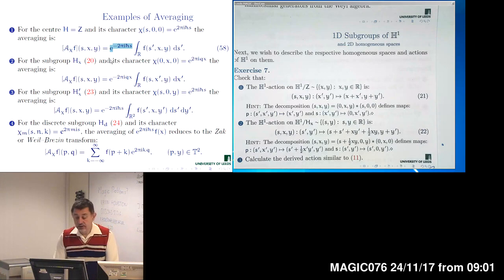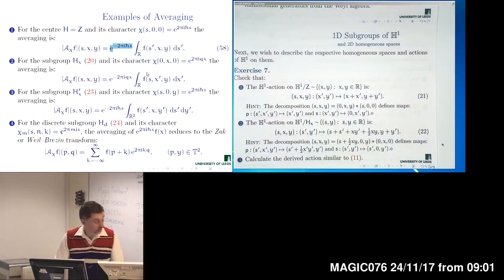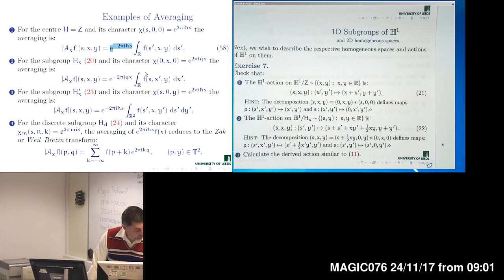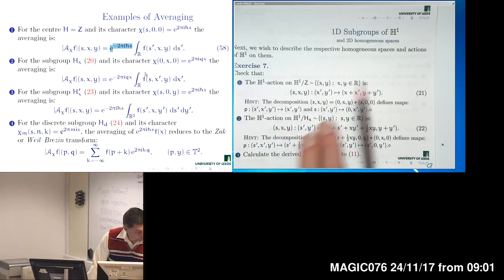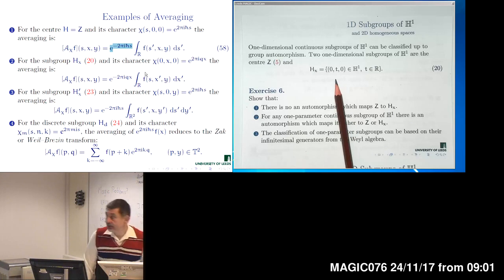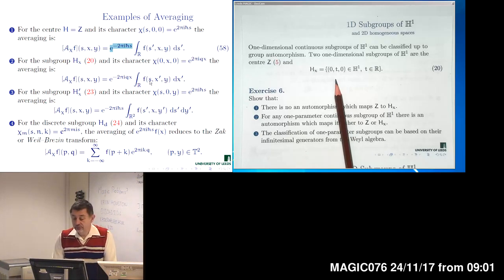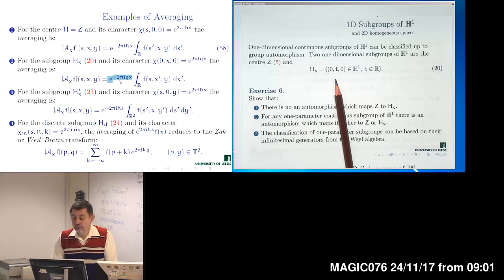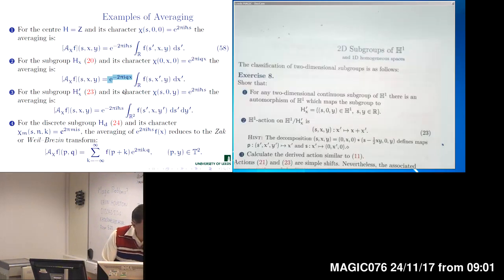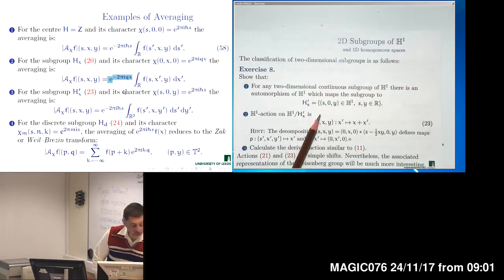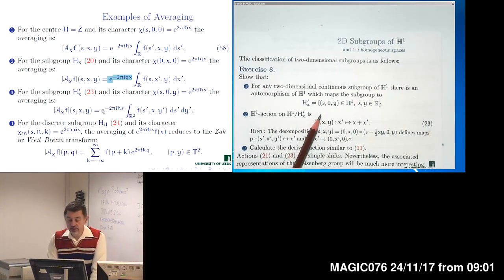The next example is subgroup HX, which consists of elements with dependence only on the X part. Similarly, the averaging will integrate over the corresponding part of the subgroup and multiply by the character depending on variable X. For the two-dimensional subgroup H'X considered before with the corresponding character, the formula looks very similar structurally — again, integration over the subgroup and multiplication by the corresponding characters.